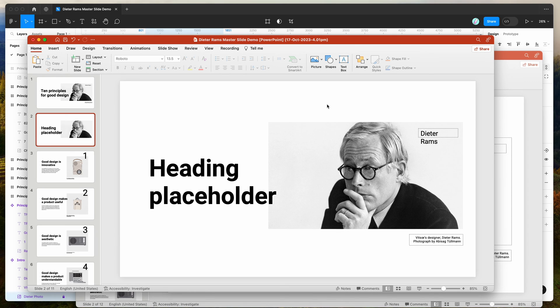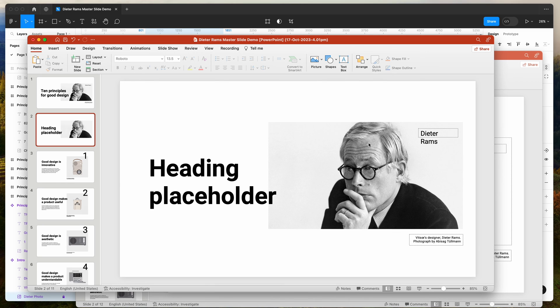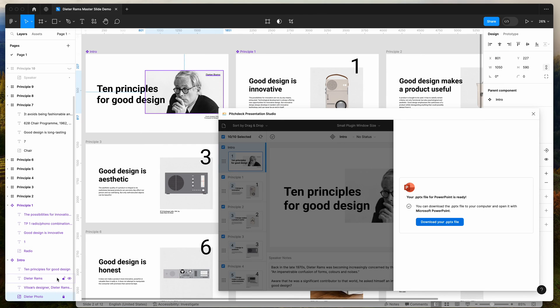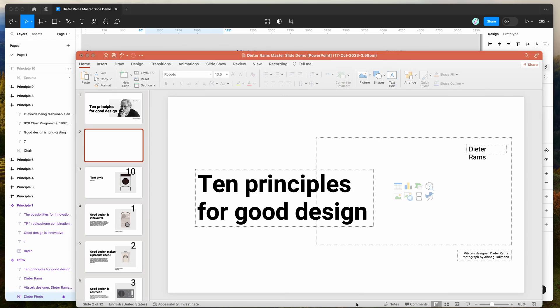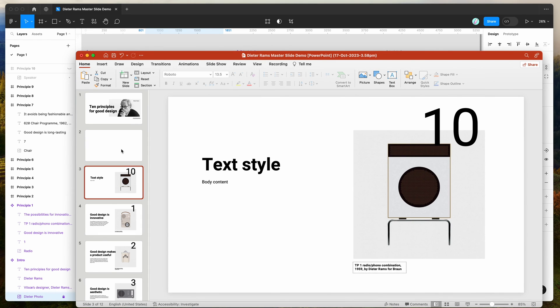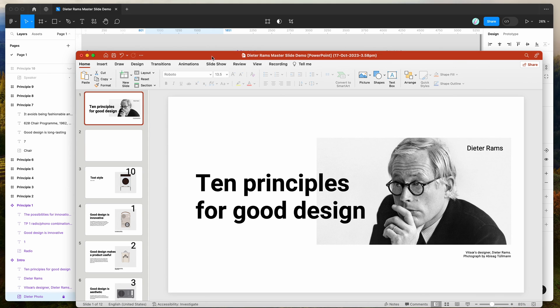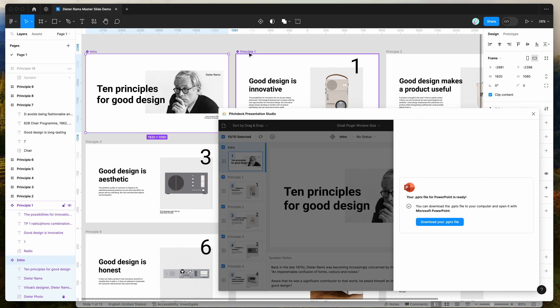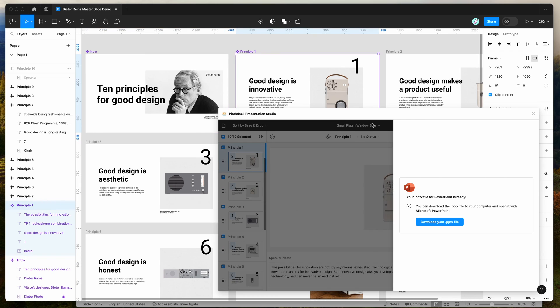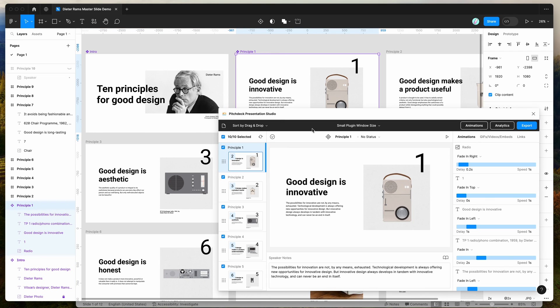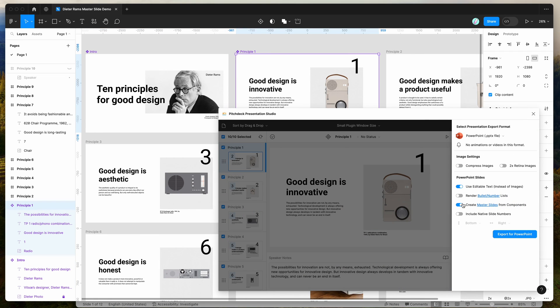This can be handy if you've got things like logos or little footer images that you want to include in your master slides and you don't want them to be editable. All you need to do if you want to keep those as static is just lock the layer in Figma, lock that image layer, and that will automatically be flagged to not turn that into a placeholder. That's basically it. I just wanted to show you the fundamentals of using the Pitch Deck plugin and Figma to define these component slides, which will then be used as master slides for your PowerPoint exports, as long as you've got the Create Master Slides from Components toggle enabled.